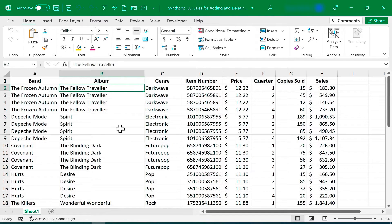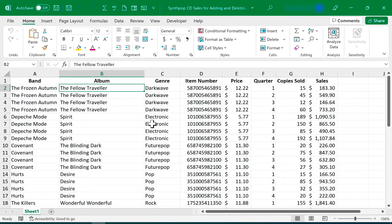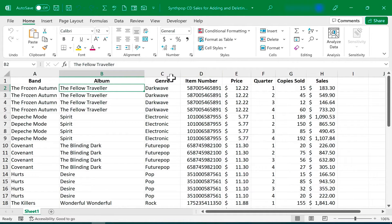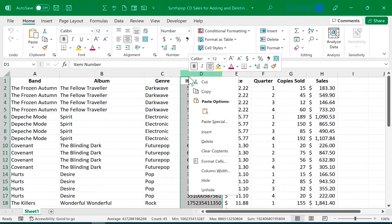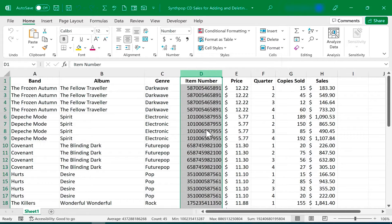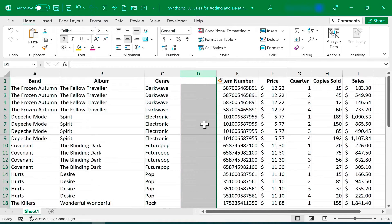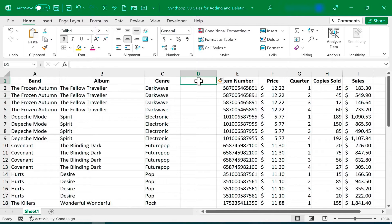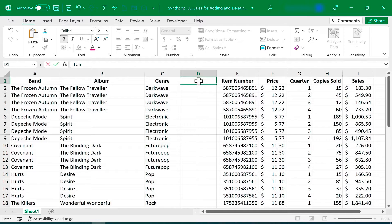First let's look at the most common method that many people use, and that is to right-click. If I want to add a column here between C and D, all I need to do is right-click on D and choose Insert, and a new column will be added before column D. There it is. And now I can click in D1 and type in the column heading.